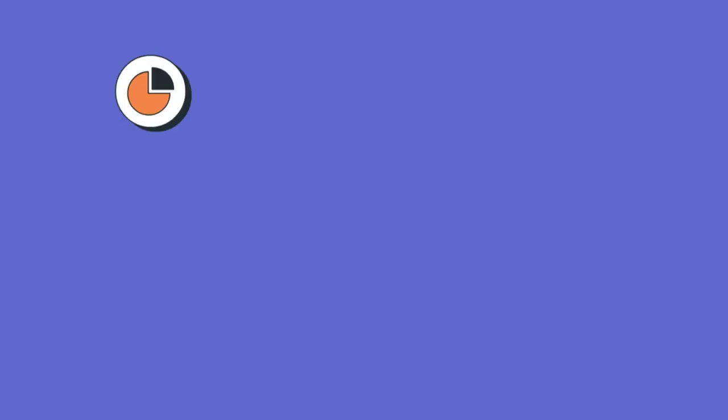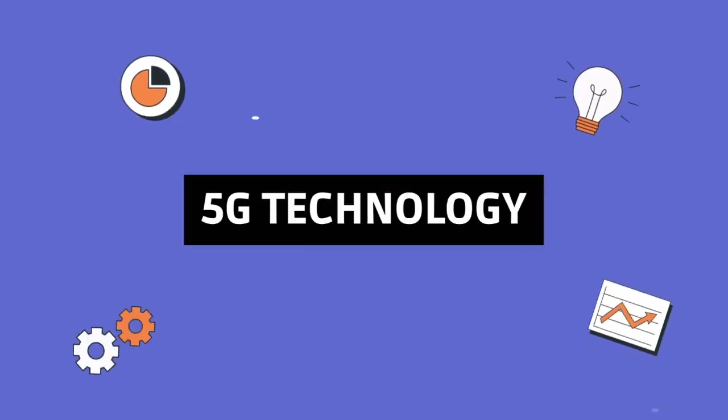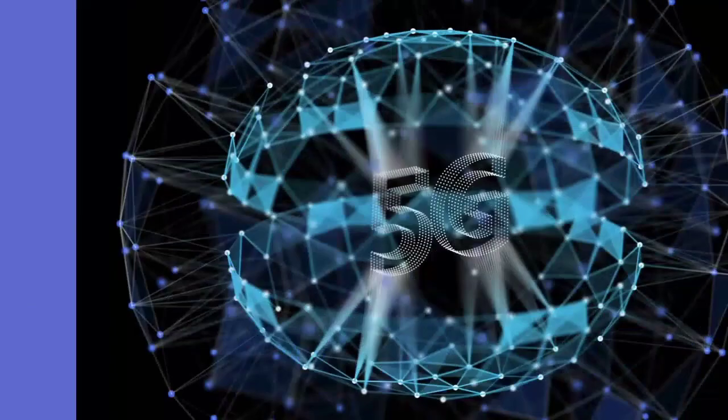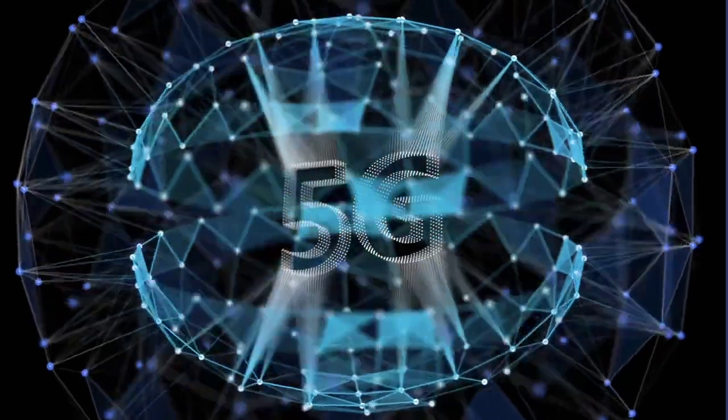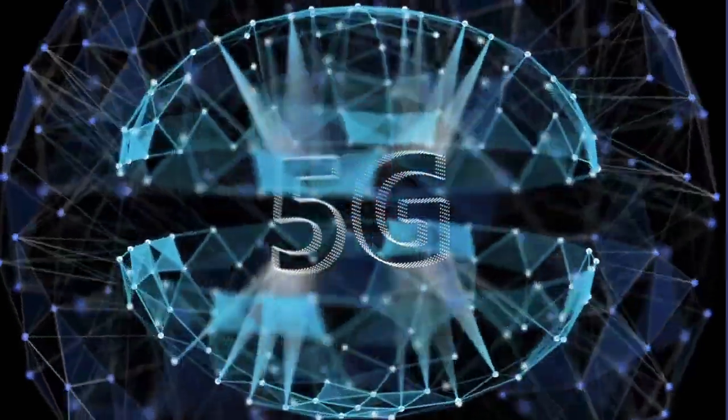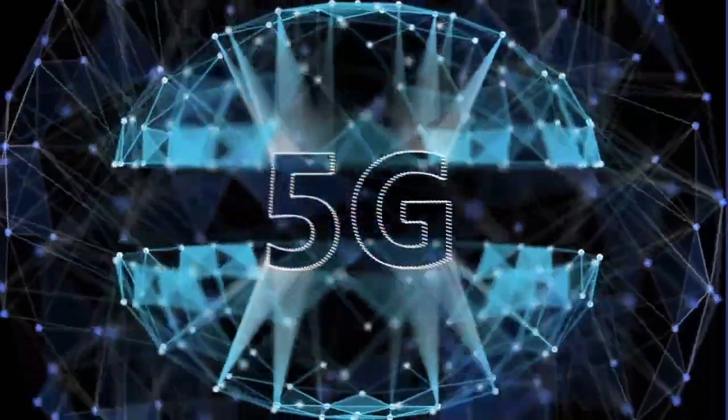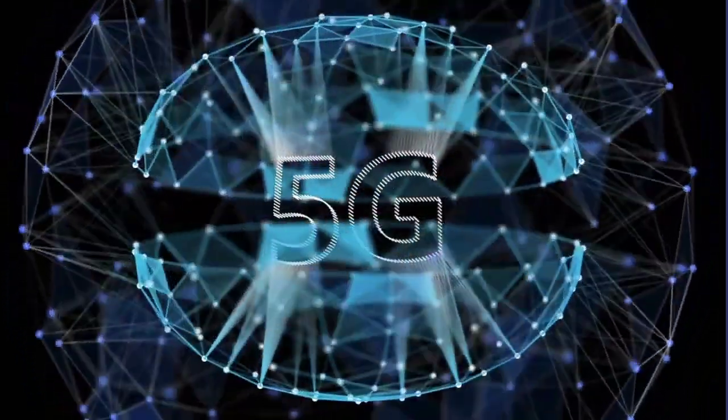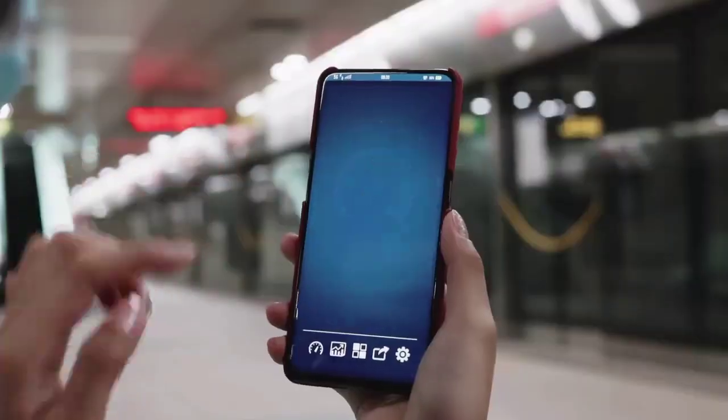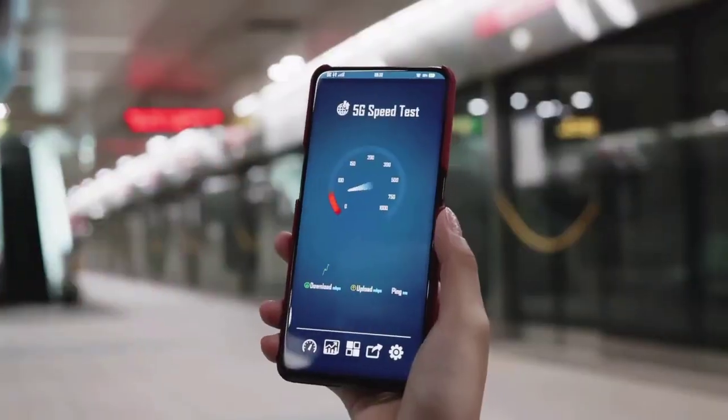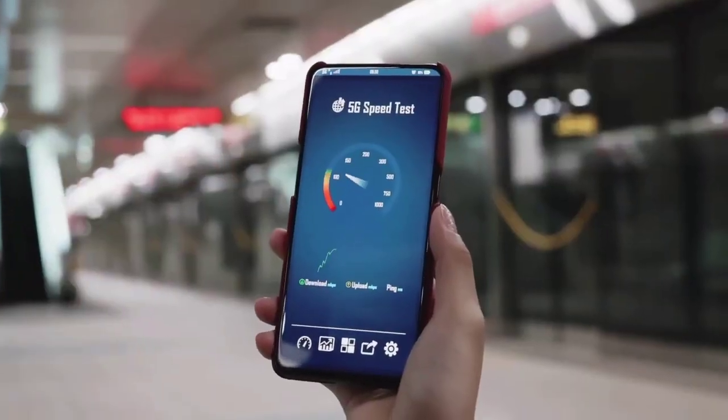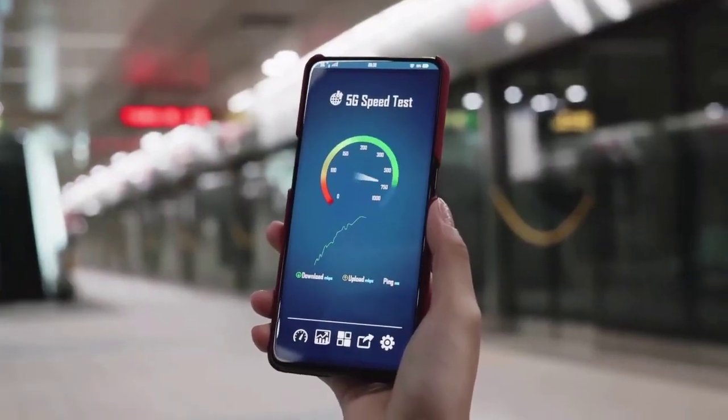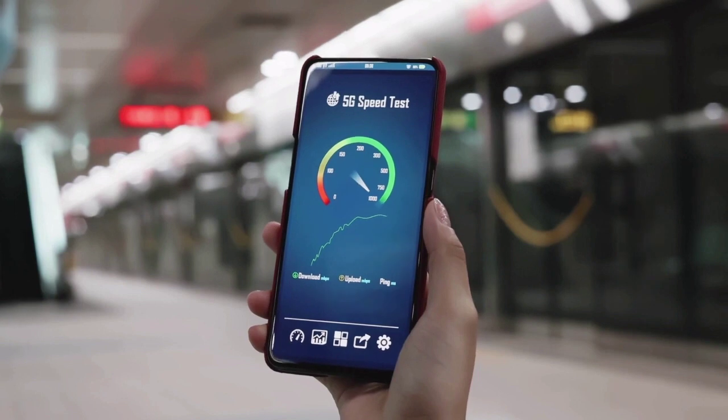Number two: 5G technology. Now who doesn't love faster internet? 5G technology is not just a speed boost, it's a gateway to a new era. The rollout of 5G networks promises lightning fast connectivity, opening doors to innovations like never before. Think IoT and augmented reality taking a giant leap forward.